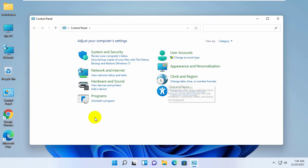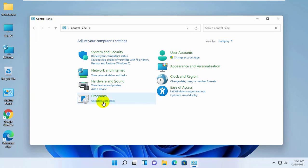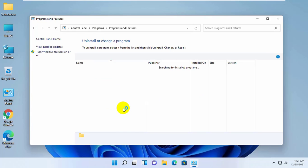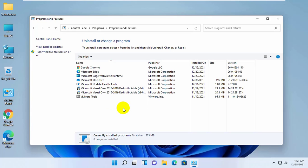After opening the control panel, under Programs, click on 'Uninstall a program'. On the left side, click on 'Turn Windows features on or off'.